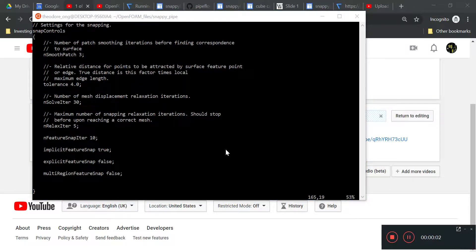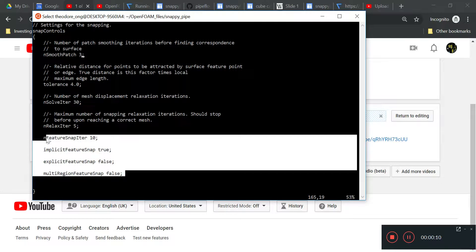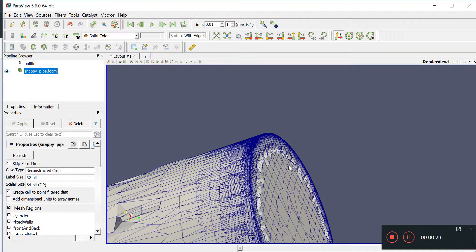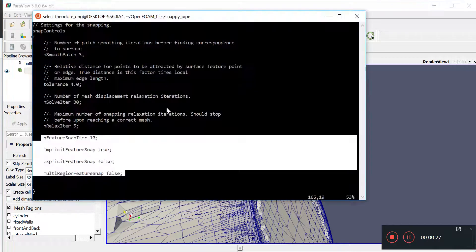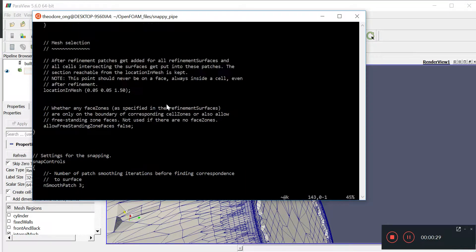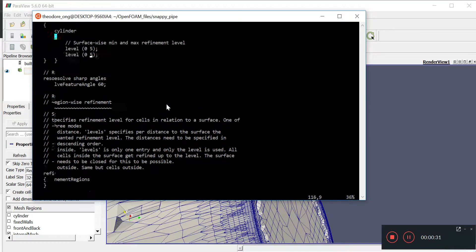Welcome back everyone. In the last video we talked about feature-based snapping, and we found that those settings were very good for dealing with sharp corners, but we still saw that the edges here were problematic, probably because they weren't refined enough. So today we want to finalize the snap controls.